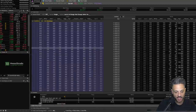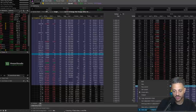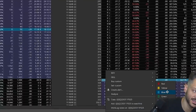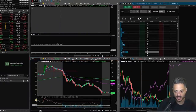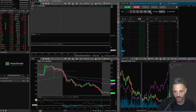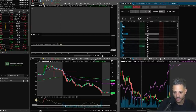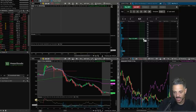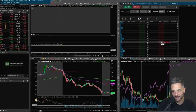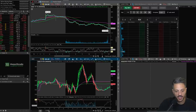Here's a trick in thinkorswim: if you want to send an option to Active Trader, just right-click on it and choose 'Send to Active Trader' — in my case it's linked to the blue color. Anything sent to blue shows up in Active Trader. Right now in Active Trader this is the put I just sent. I can click the limit order I want, set the number of contracts — say 10 — and it will execute immediately if the limit order is hit. Same thing on the sell side: I just click the limit order price I want to sell the put at.